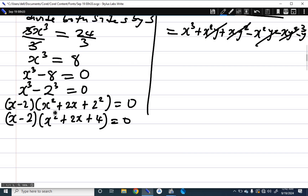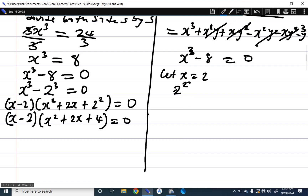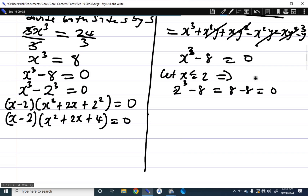If you don't know the difference-of-cubes formula, we can also use polynomial long division to get the same result. The factors of 8 include 2, so let's test x equals 2: 2 cubed minus 8 equals 8 minus 8 equals 0. Since we get 0, this means x minus 2 is a factor of x cubed minus 8.